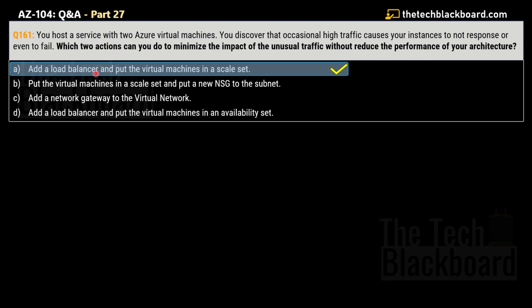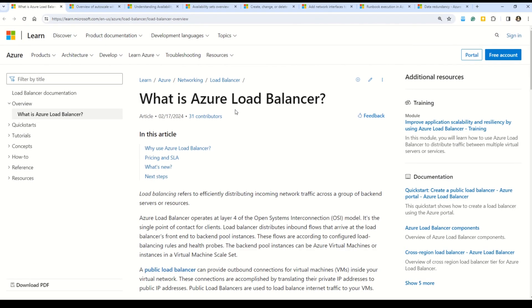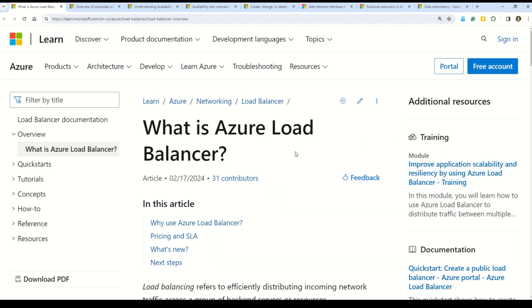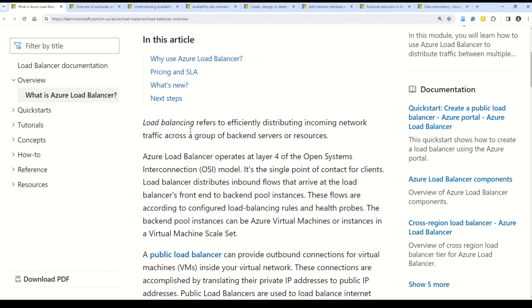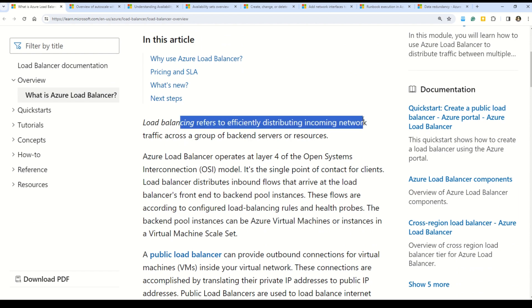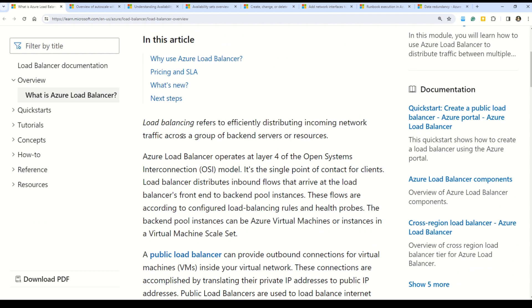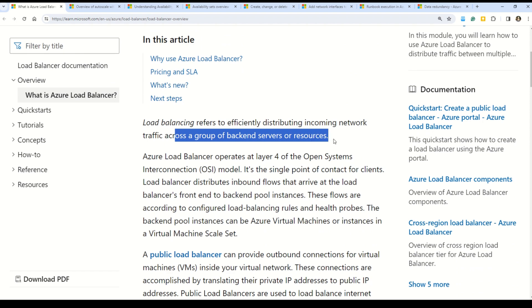The two actions in Option A are: first, add a load balancer, and second, put the virtual machines in a scale set. To understand why, we need to understand Azure Load Balancer. Load balancing refers to efficiently distributing incoming traffic across a group of backend servers or resources.